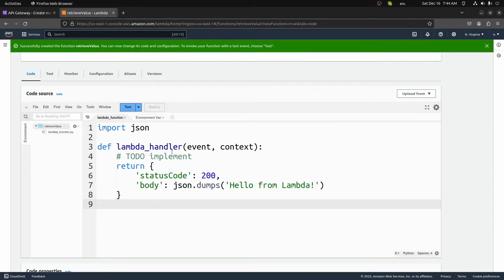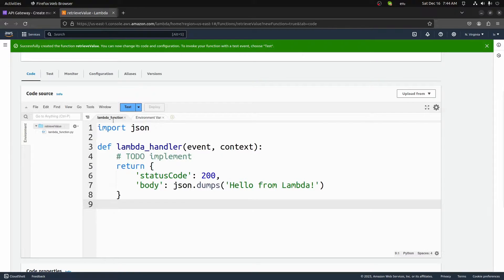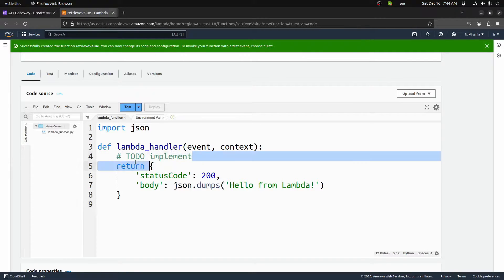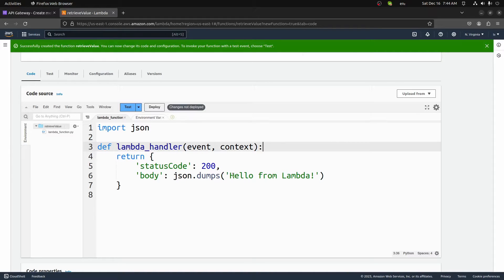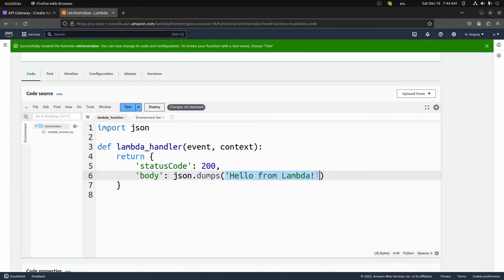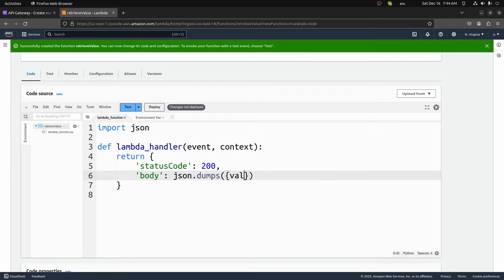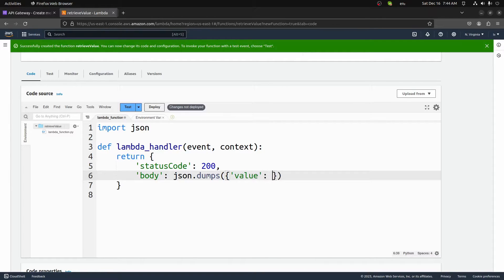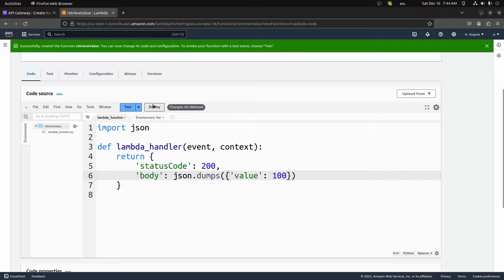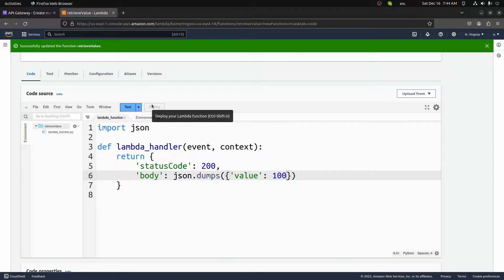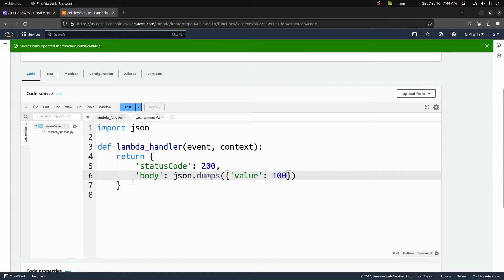And then once we have this function created, you'll get this really basic function right here. I'm going to keep this almost exactly the same. I will delete this TODO. I'm going to change the body to instead of putting hello world, we're going to put a dictionary of value with the value of 100. So all we're going to do here is we're going to return this value 100 when we hit this endpoint. So it's not going to do a whole lot. Make sure we go ahead and deploy that. Now we should have this new Lambda function available to use.